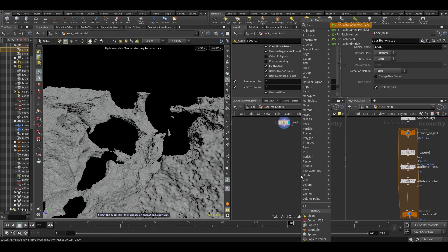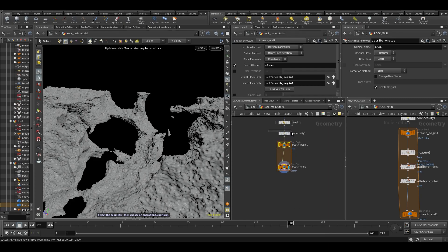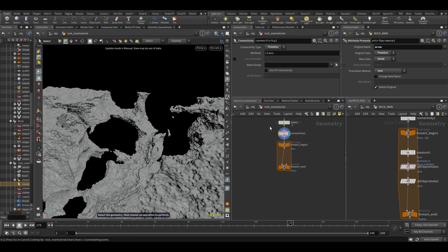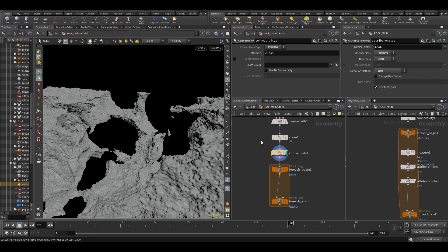That's what we're doing inside the for-each. Let's put down a 'for each connected piece' node, which puts down the connectivity and makes a class attribute for each connected piece. Maybe we want to do a file cache before we do this just to make the whole process a little bit faster. Alternatively, instead of file caching, you also have this freeze icon.